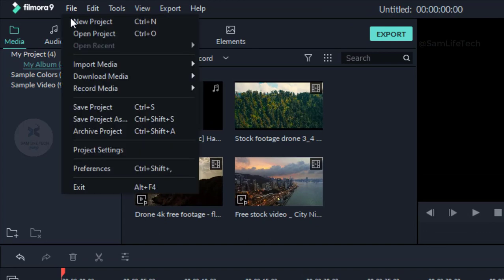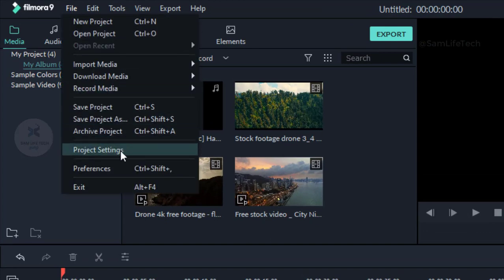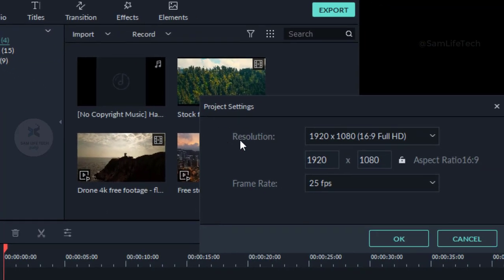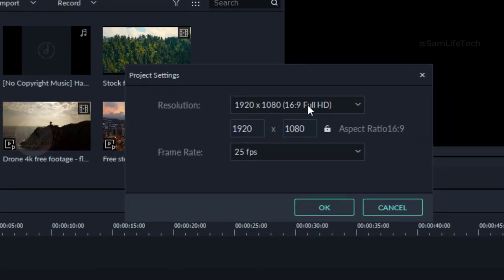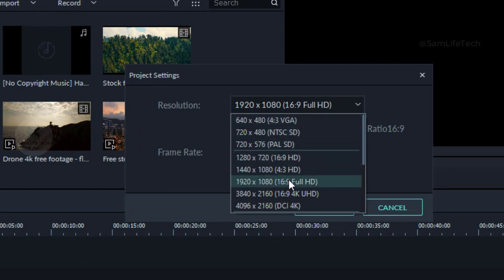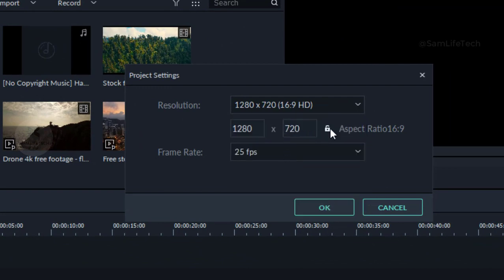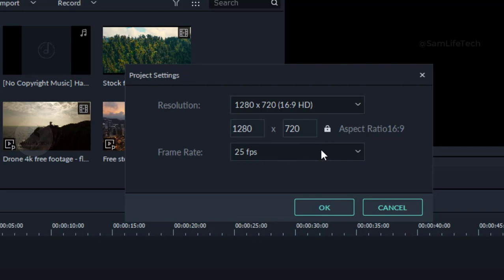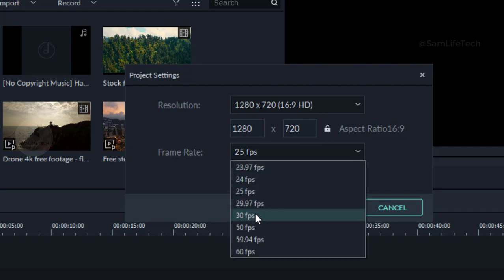If you click Files and Project Settings, you can customize your quality and lock the frame rate.